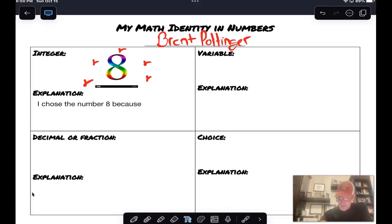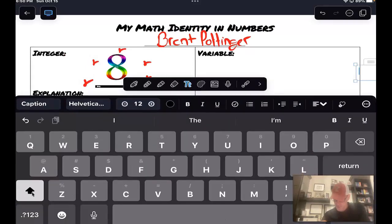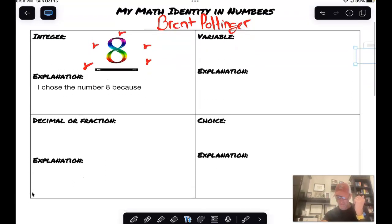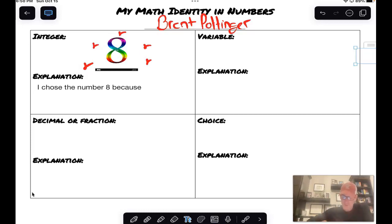For the variable, I'm going to choose something else. I would suggest using Safari and clipart. So I might choose the letter X and explain why. For the decimal or fraction, you can write any decimal or fraction that represents you. And then for your free choice, you can pick an operational sign, another number, another variable — whatever it might be. When you are done with all of this, you will have an integer, a variable, a decimal or fraction, and your free choice, with an explanation of each about why that number, variable, decimal, or fraction represents you.